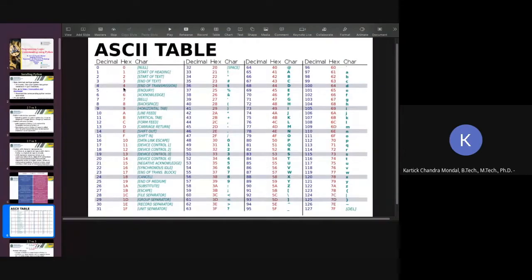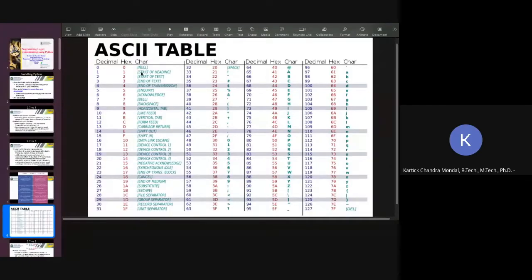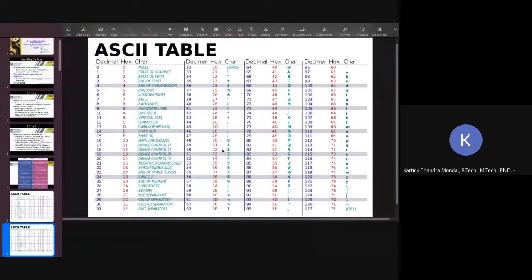This is the ASCII table, where each of the number in decimal, like 1, 2, 3, 4, or the character, like null, start of heading, all these things, how it is represented in decimal form and hexadecimal form.